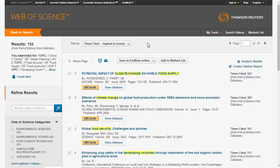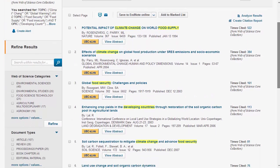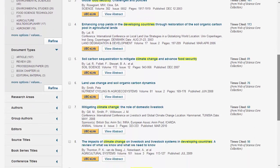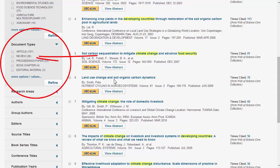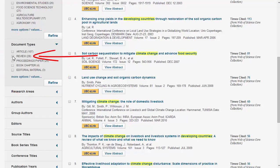Another useful option in Web of Science search results is the ability to narrow search results to include only review papers. This is useful when you're trying to find an overview of a topic. To do this, we go to the left side of the results page and go down to Document Types. We can then select Review as a document type and click Refine. This will allow us to browse only review papers.